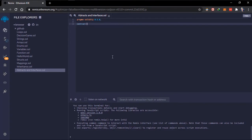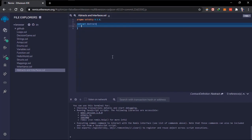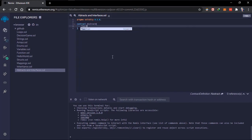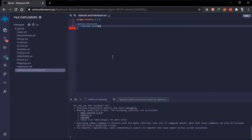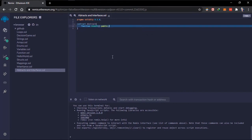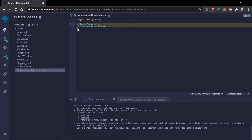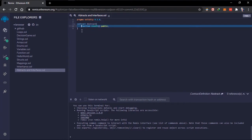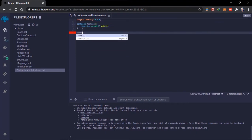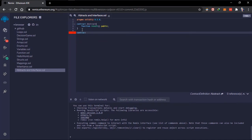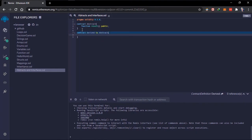If we create a contract here where it's abstract and we create a function without implementing it, automatically this contract becomes an abstract contract. Abstract contracts are mostly base contracts. We can create another contract — this derived contract — which inherits this abstract contract, so this contract has to initialize the non-implemented functions.